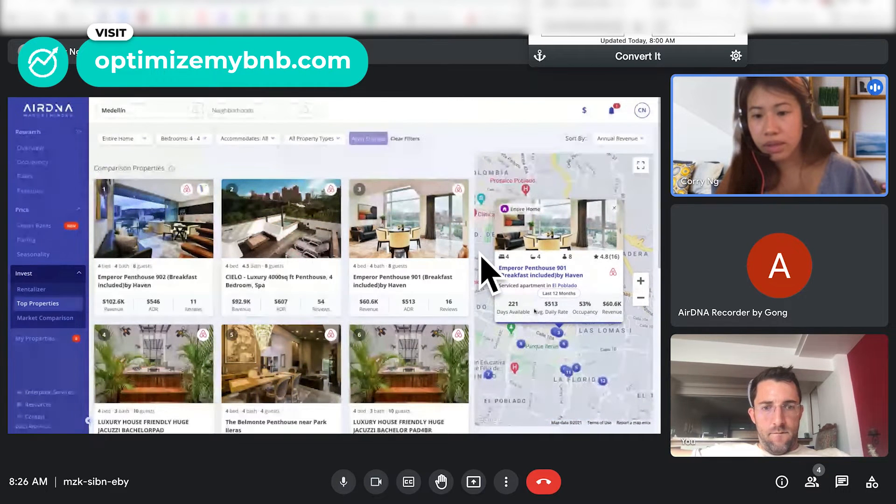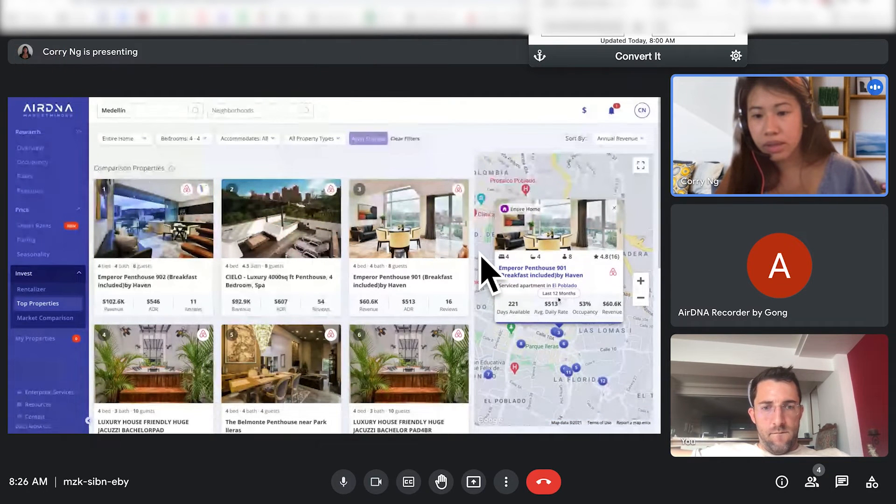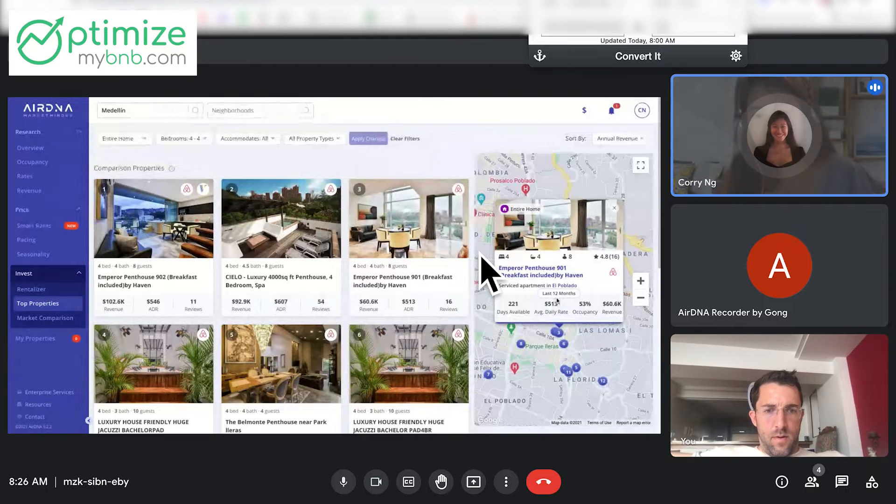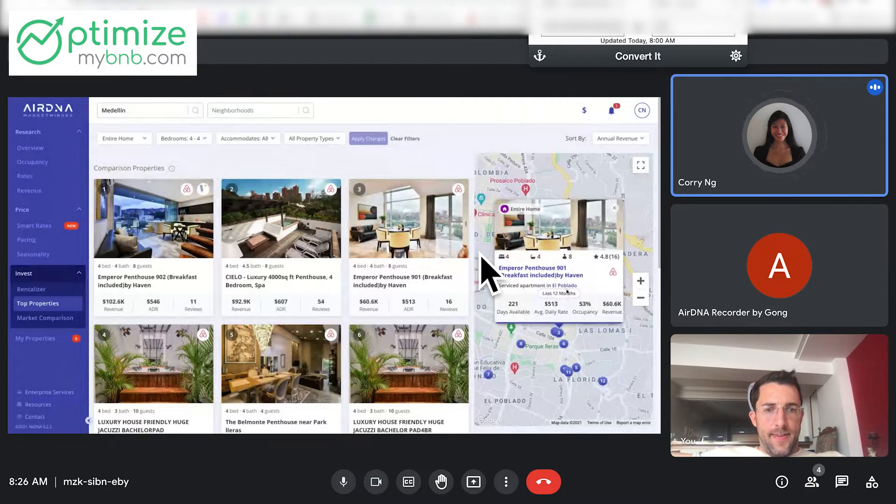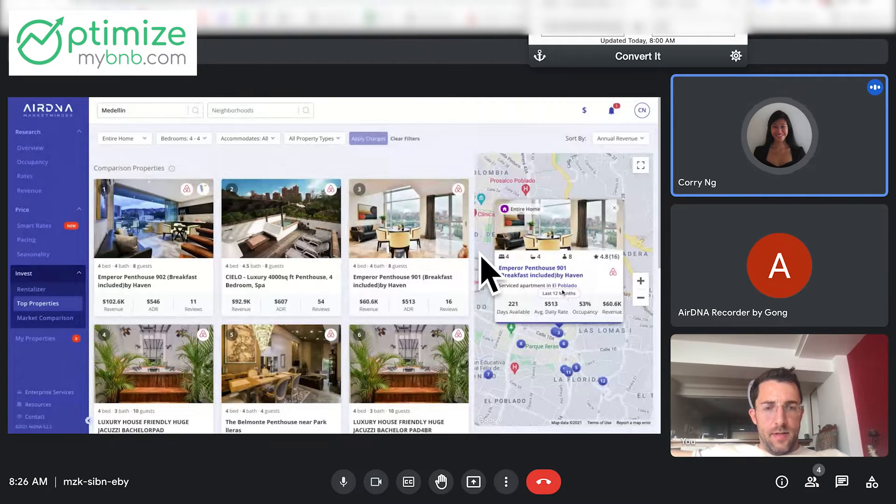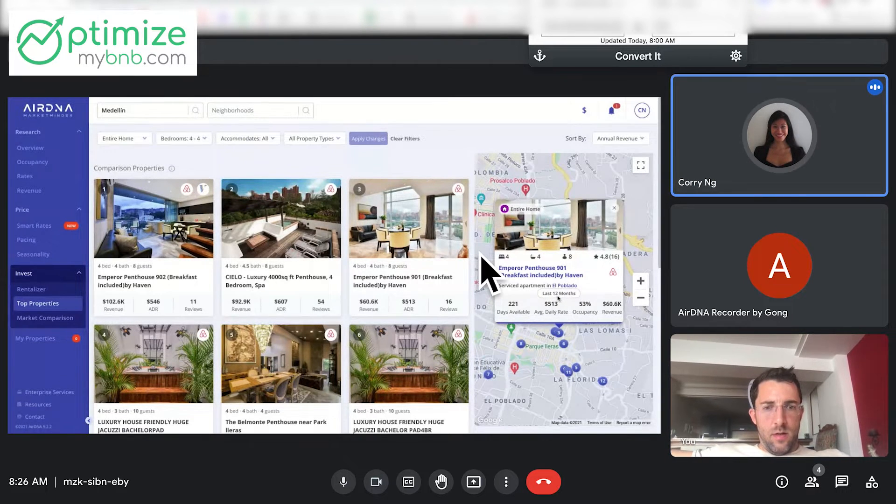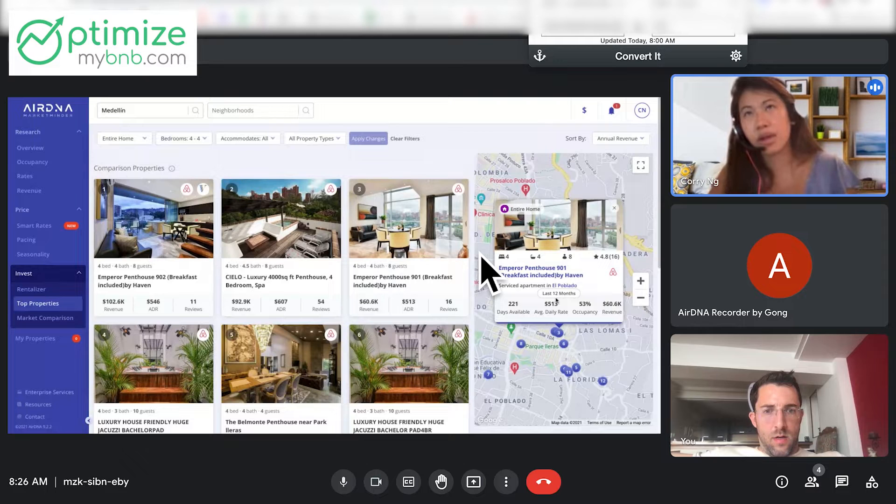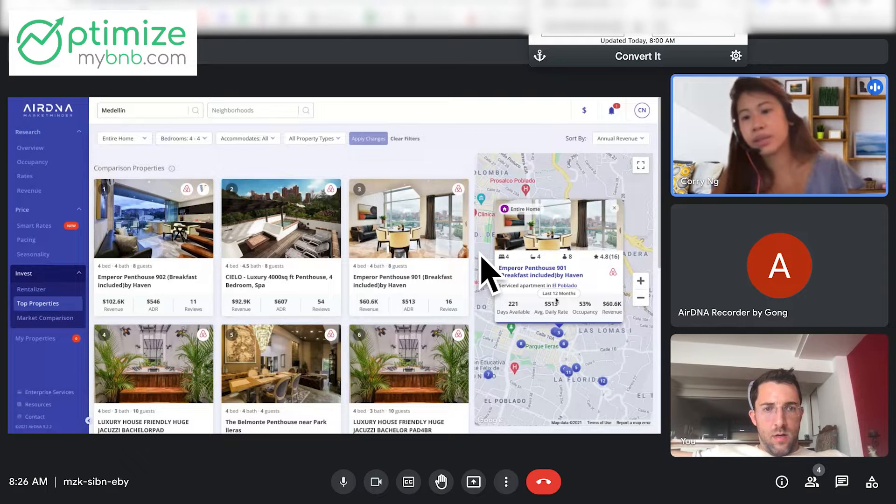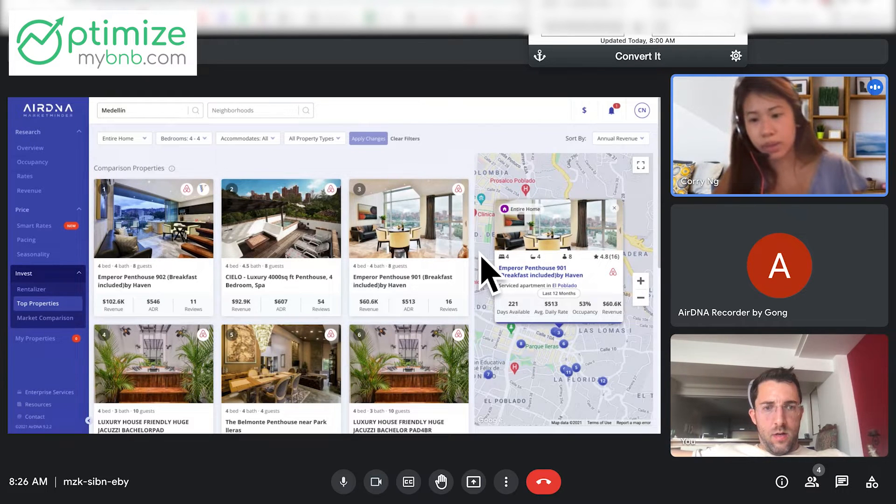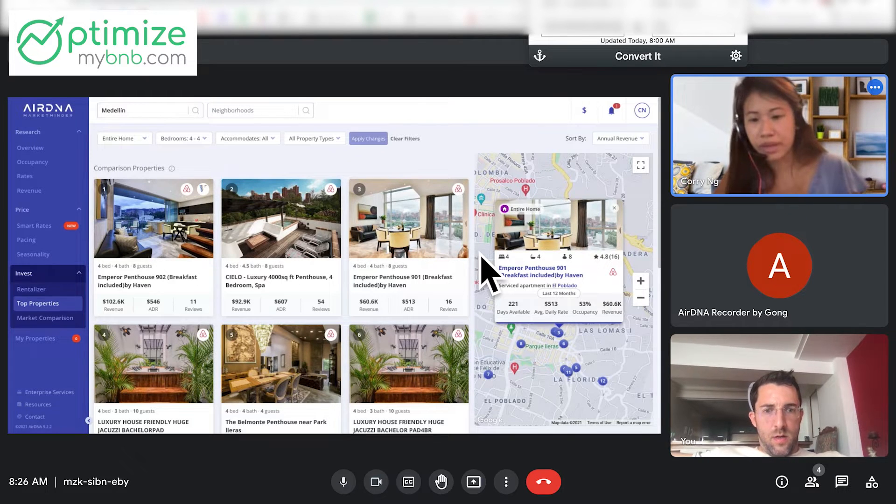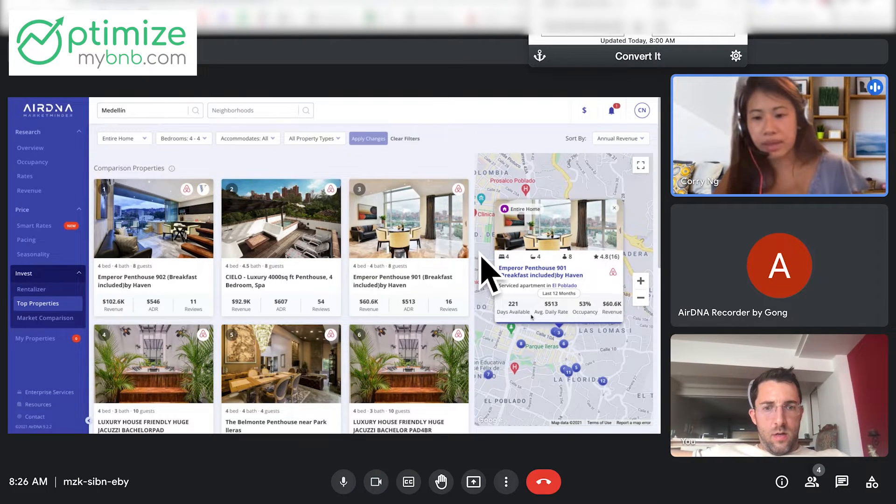So remember, it's the same as on the overview page. This is the last 12 months of revenue. Yeah. So this is how much you made between July of 2020 until June of 2021.